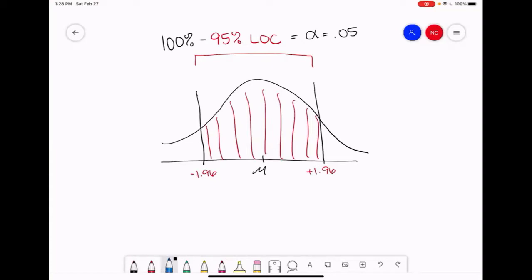Alpha is representative of the amount of error that you're willing to accept, so it shades in the rest of our distribution. In this particular scenario, similar to every scenario we will have in this class, we have a two-tailed test which has a non-directional hypothesis, meaning that the null is arguing that whatever we're comparing to our population is going to be equal to the population.